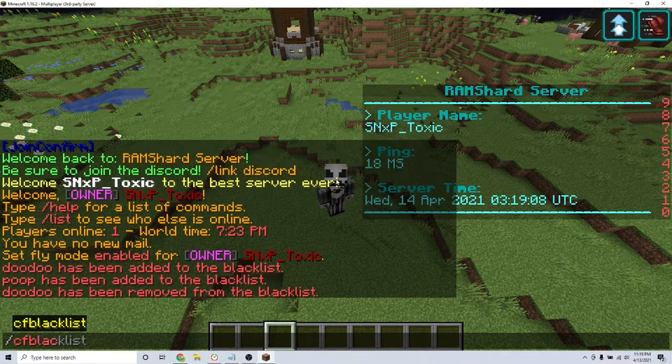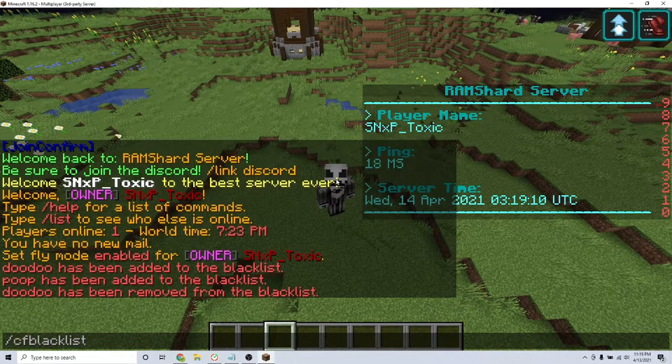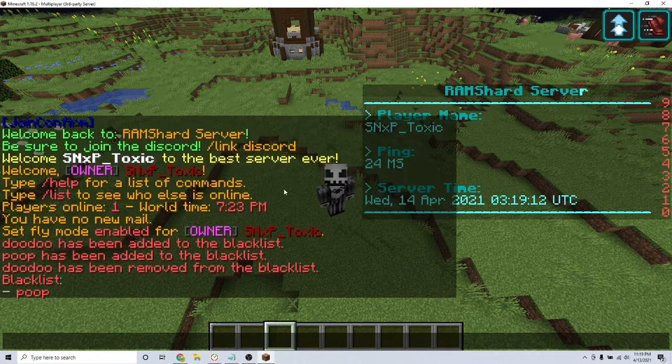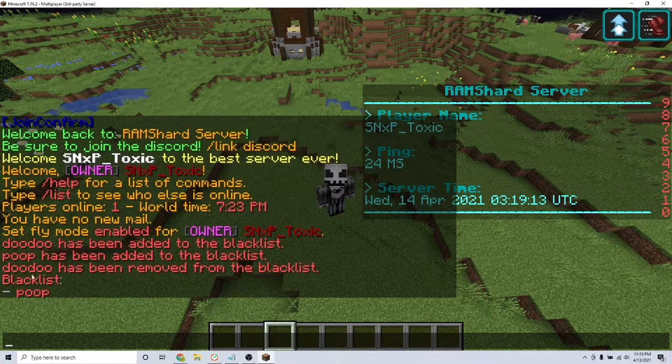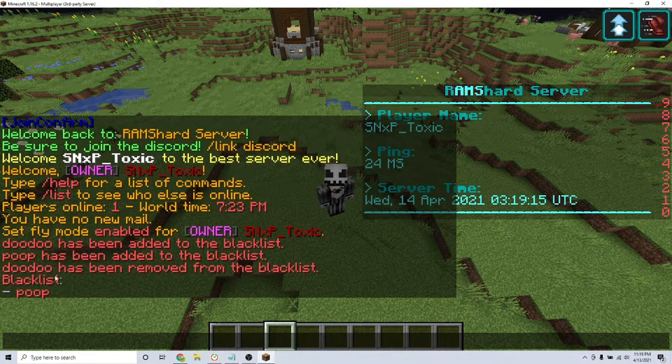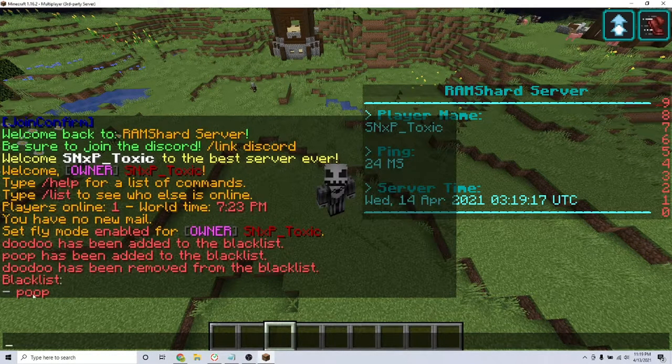Something that's good about this plugin is that if a player types a blacklisted word, the message gets canceled so no one can see it, and it gets sent to the staff so they can see what the player sent.